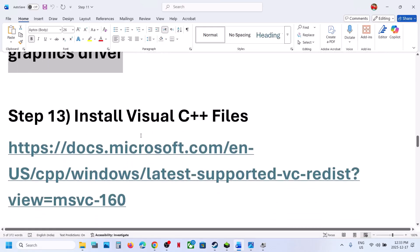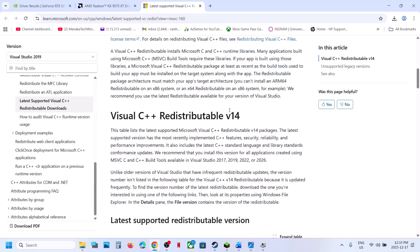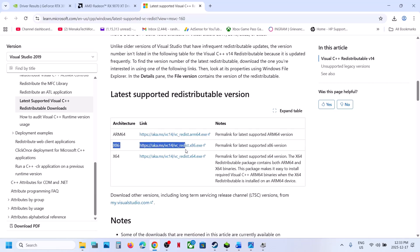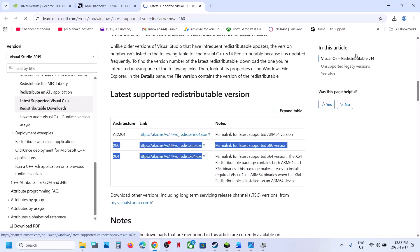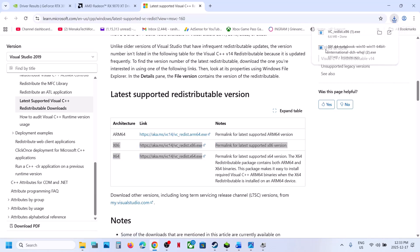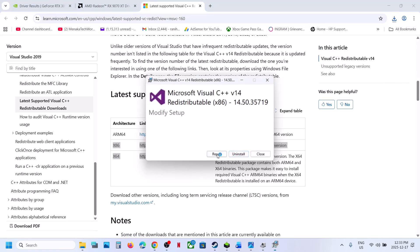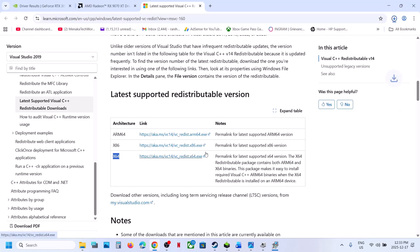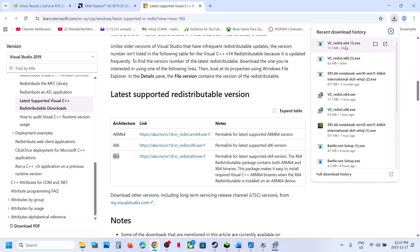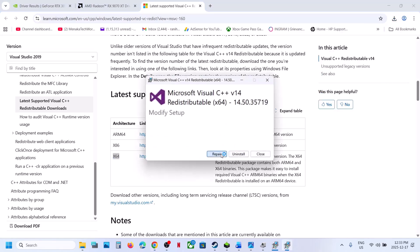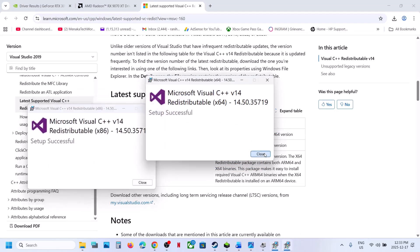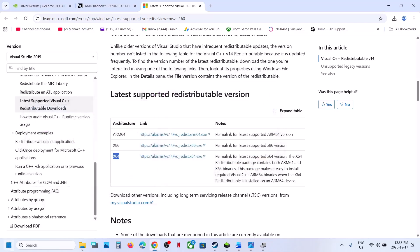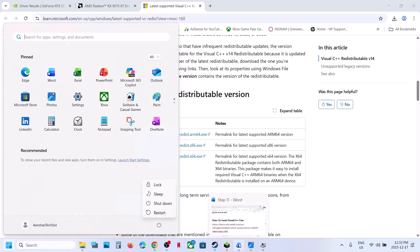The next step is to install Visual C++ files. Open the provided link in a browser — it takes you to the Microsoft website. Scroll down and you'll see x86 and x64 options. You must install both files. Click on x86, run the exe file, and click Repair if you see that option, or Install if you see the Install button. Then download the x64 file, run it, and again click Repair or Install. Let both installations complete, then restart your computer and check.